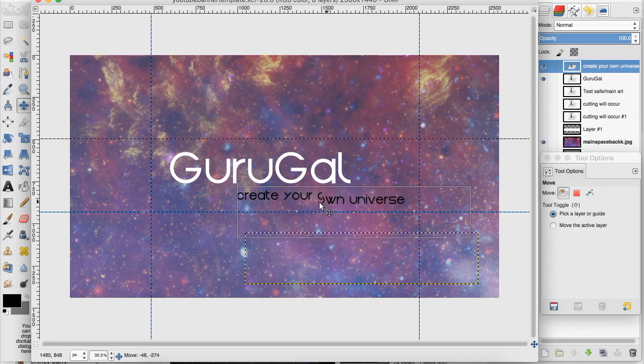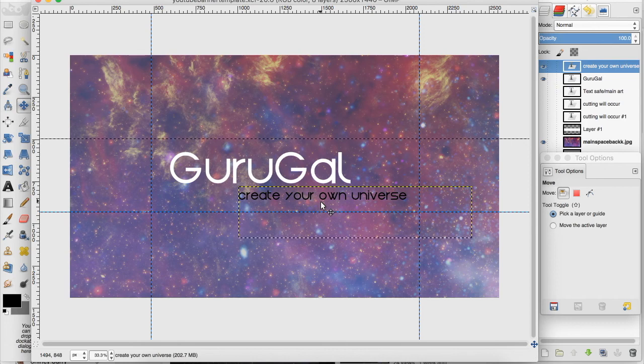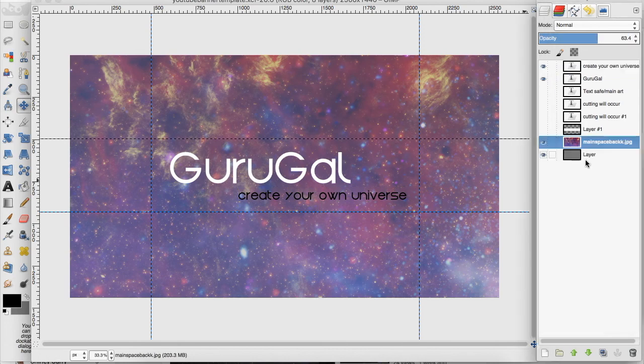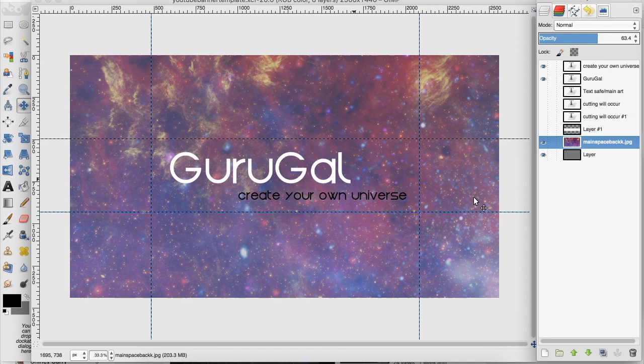Just so you can see how you should position your text and things if you're going to include that and the main art of your channel. You can see the text stays in these boundaries and I've included no important information in these cutoff areas.